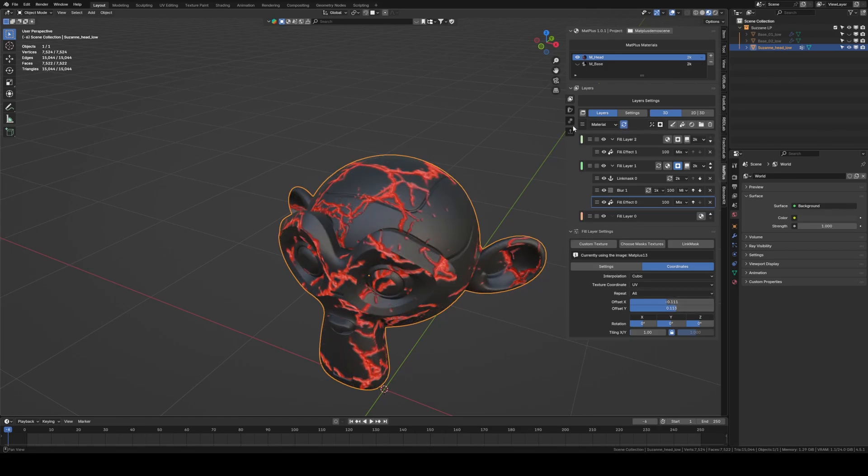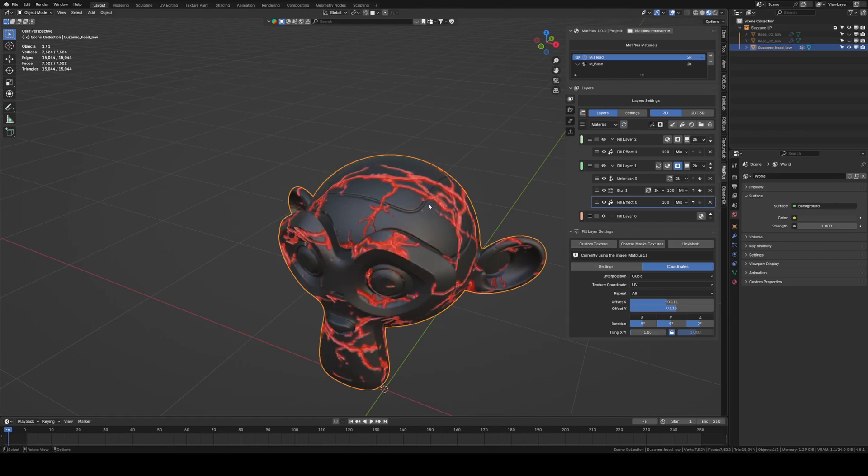As you can see, all filters, including Link Mask, can also be updated using the Update Global button.